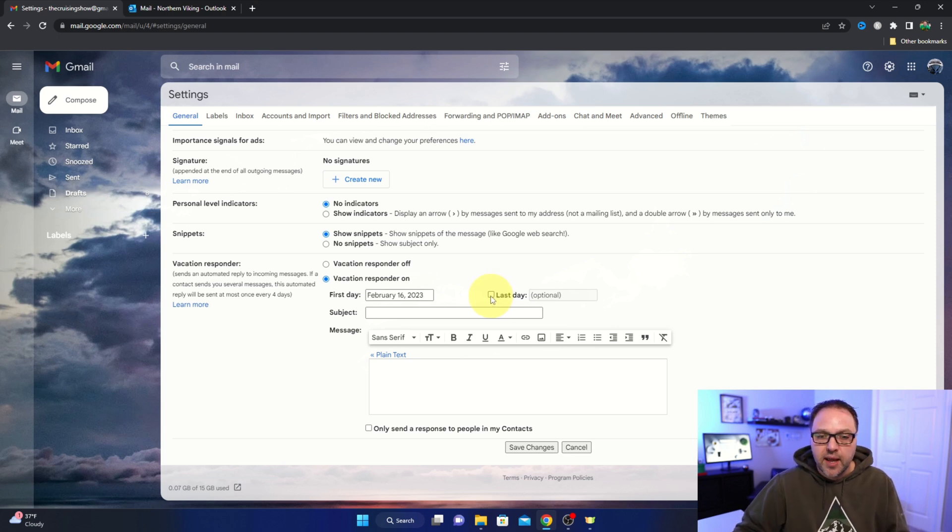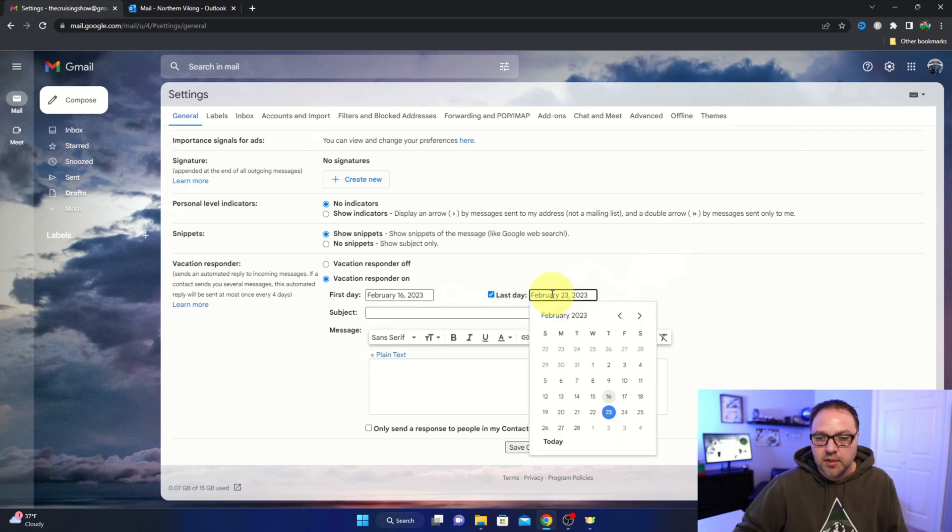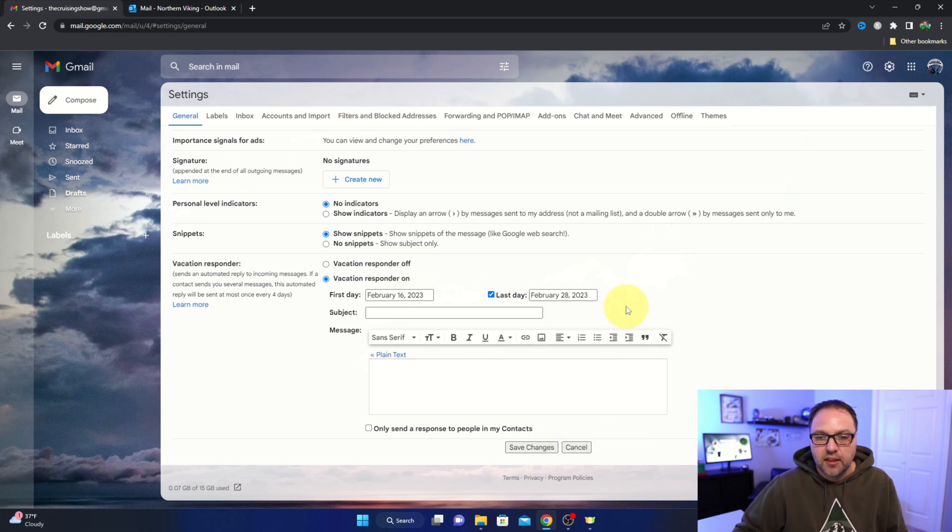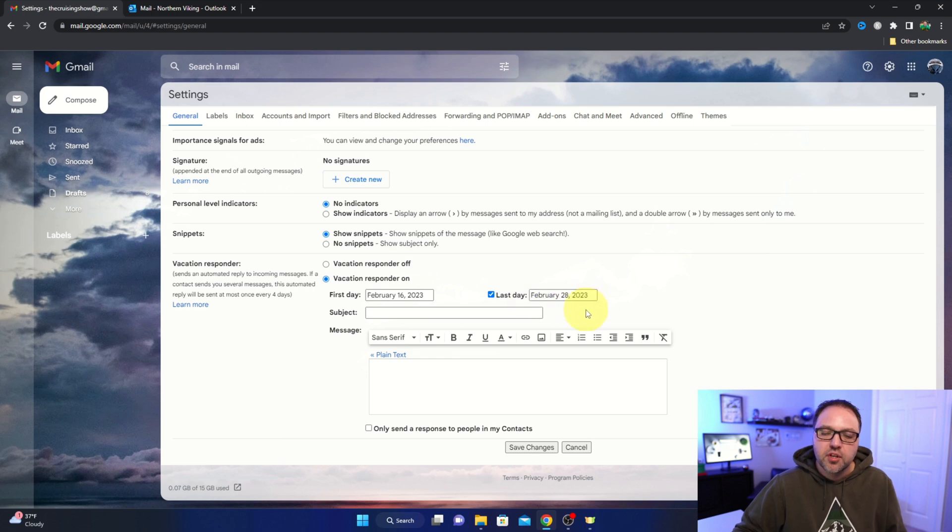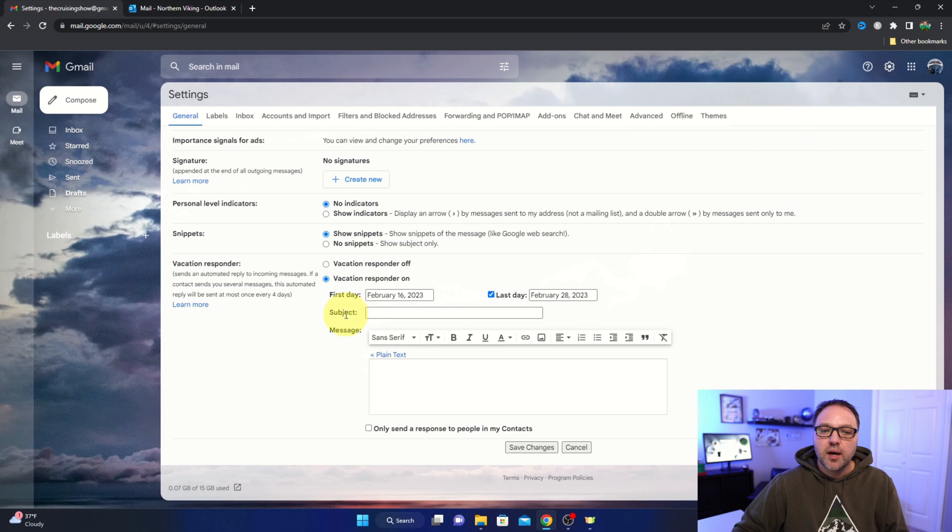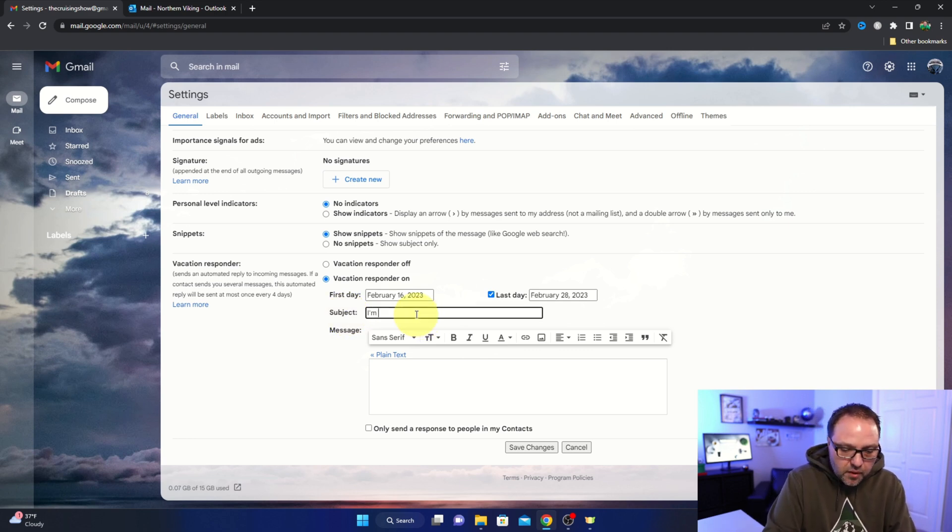So let's go ahead and turn that on, then we can go ahead and select a date for it to end. Right now it's auto set to a week - let's go ahead and select the 28th, for example, right there. So you can select the beginning and the end date. We can also put in a title of the response email. So maybe I'll just say 'I'm away.'